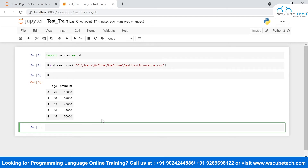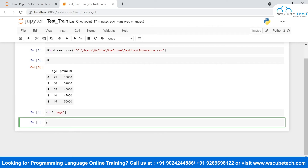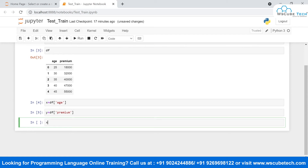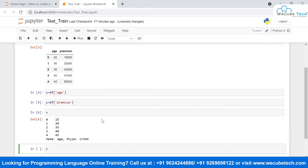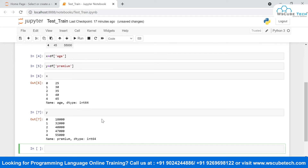The first thing I need to do is separate the independent variable and the dependent variable. The independent variable is age, which I'll store in x, and the dependent variable — premium — I'll store in y. So I'll write x = df['age'] and y = df['premium']. If I view x and y, you can see the separation is done — the first step of separating independent and dependent variables is complete.